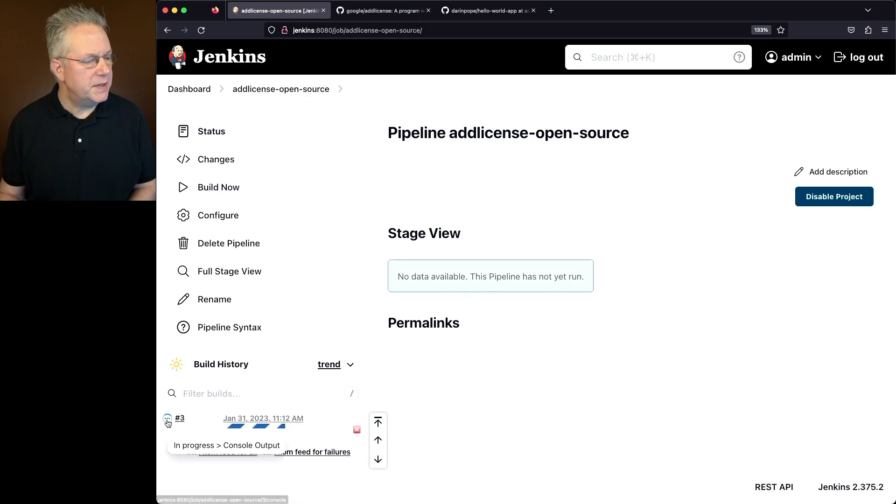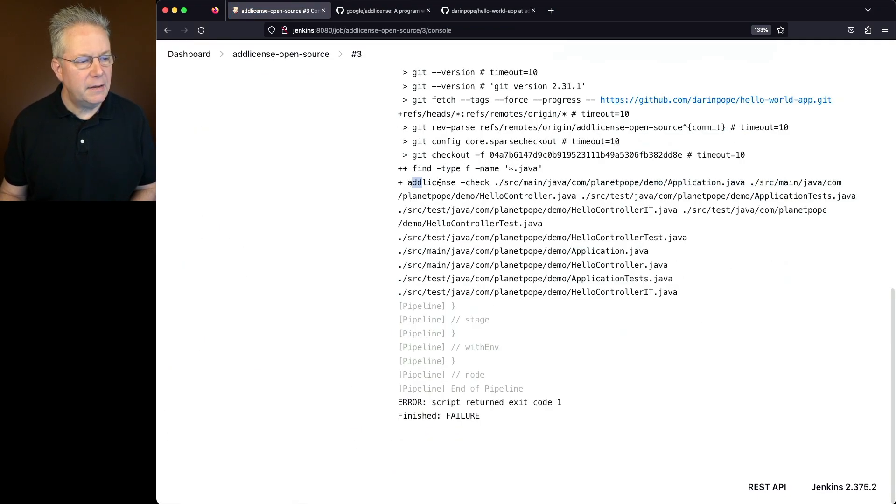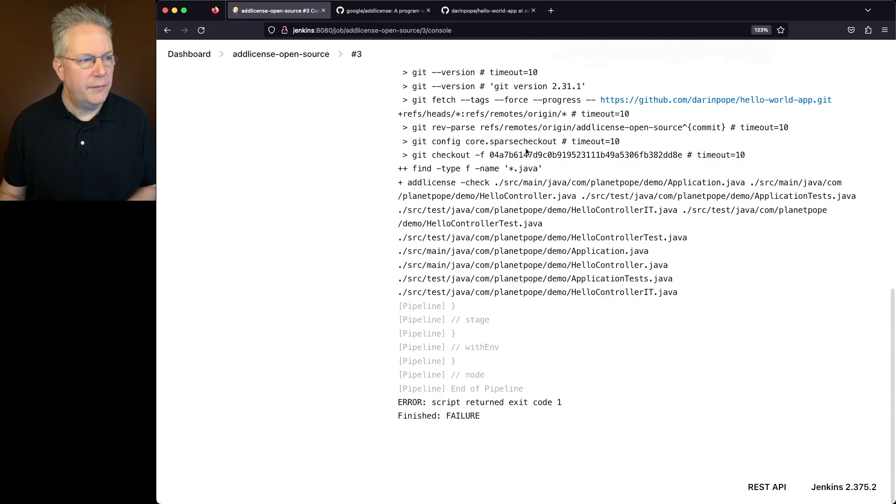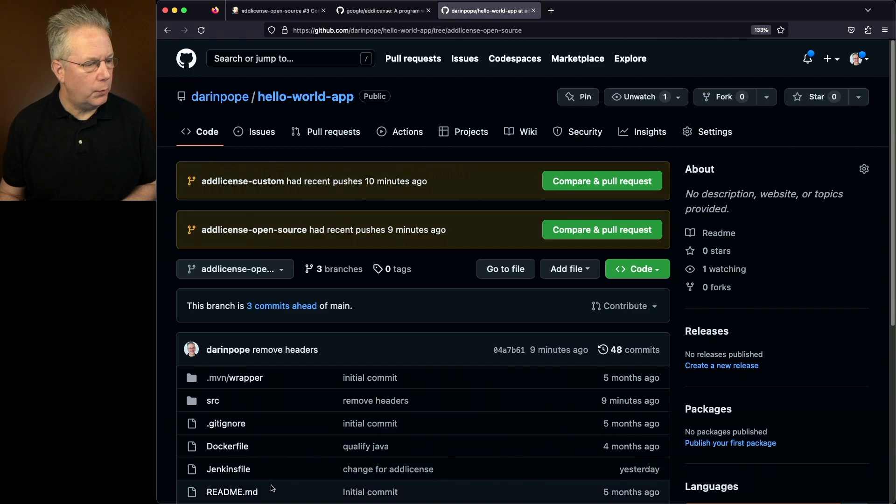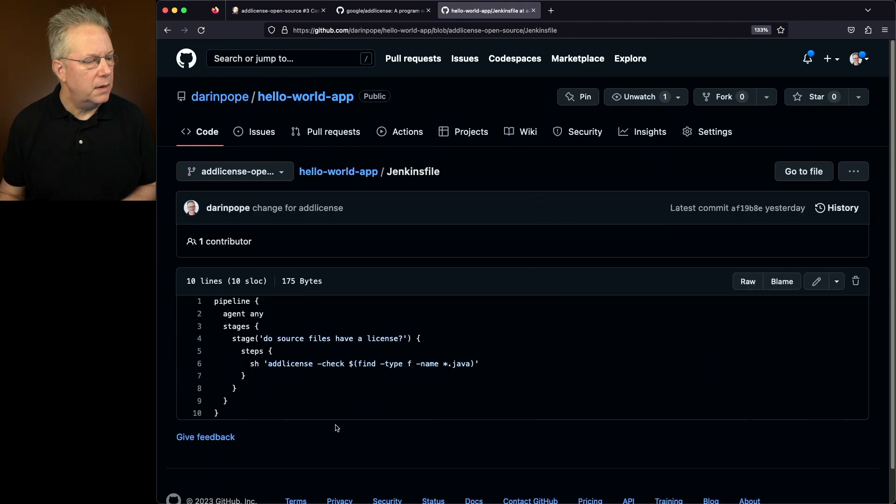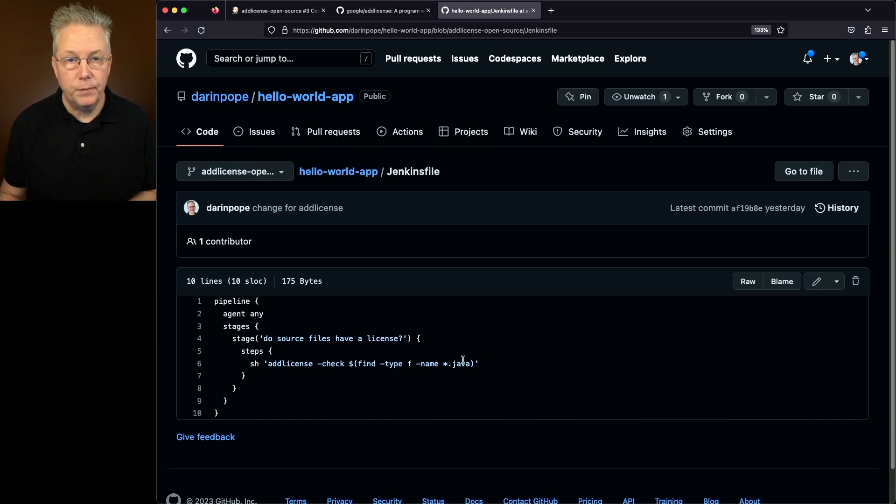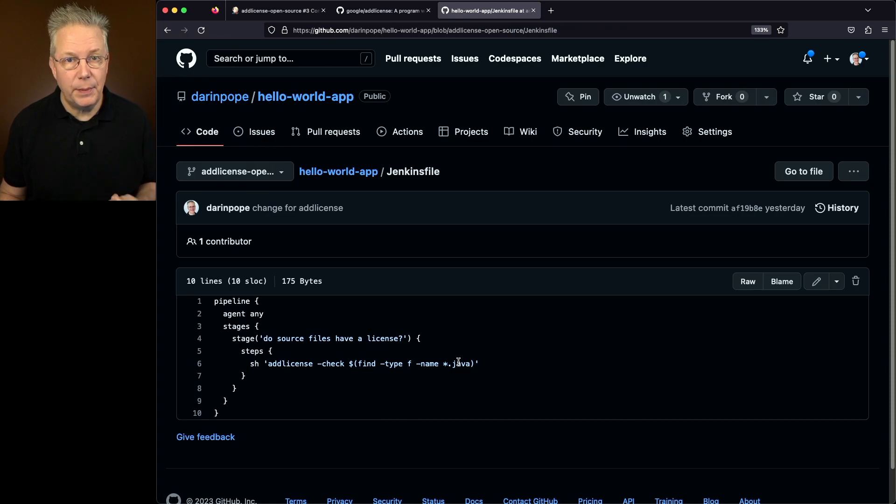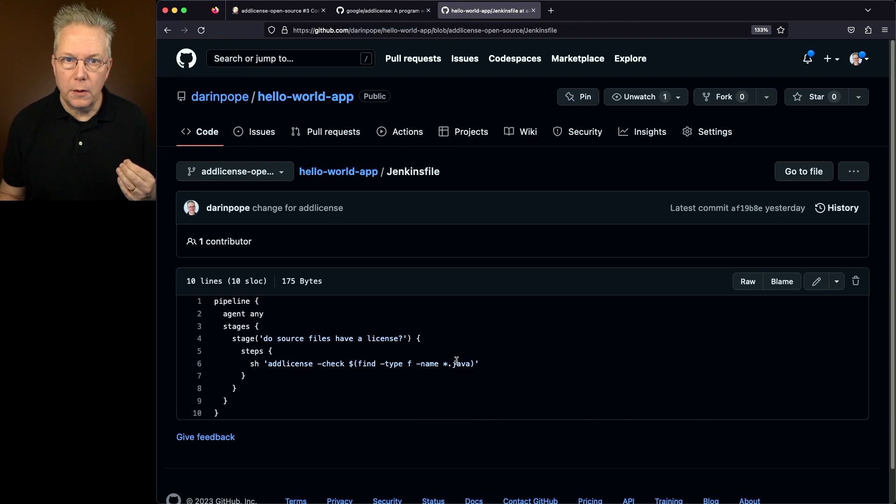And what we can see as it's running is it finds the files, it runs an Add License check, and then we get back an exit code of one. If we take a look at our Jenkins file, what we're going to see is Add License dash check, and then we're doing a find typef named star dot Java. The reason why we're doing it this way is right now my agent is a Linux based agent.